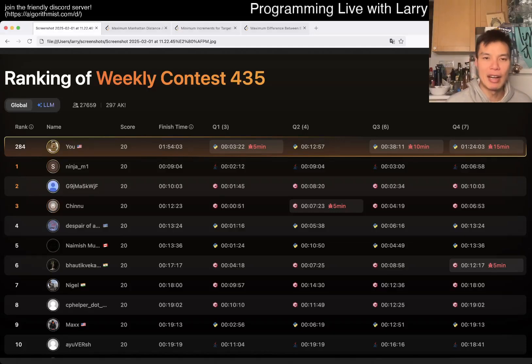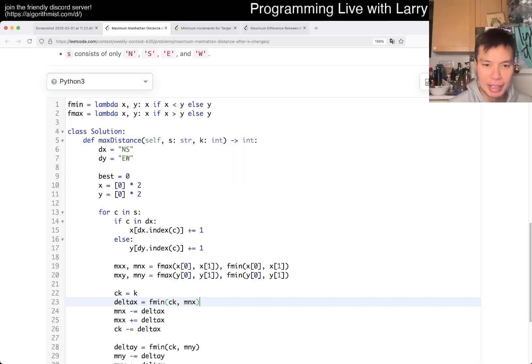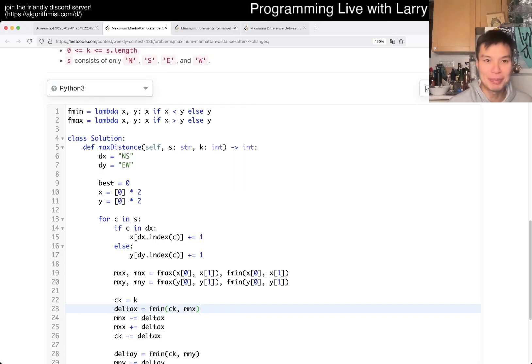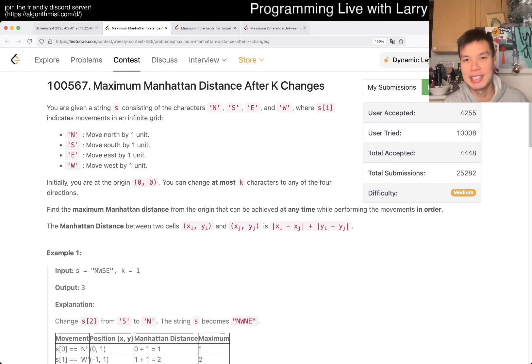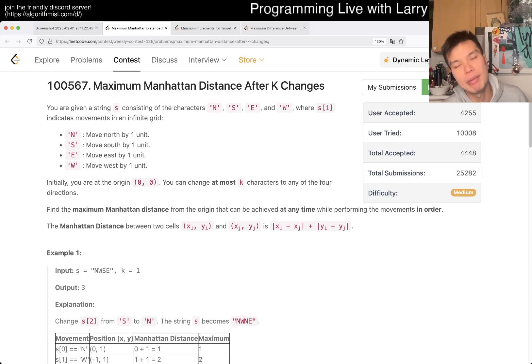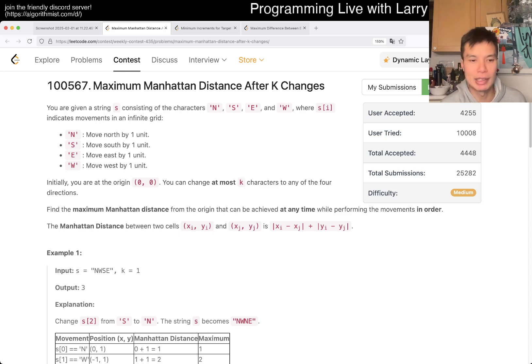Hey, hey everybody, this is Larry. This is Q2 of the weekly contest 435, Maximum Manhattan Distance After K Changes. Hit the like button, hit the subscribe button, join me on Discord, let me know what you think about this one.